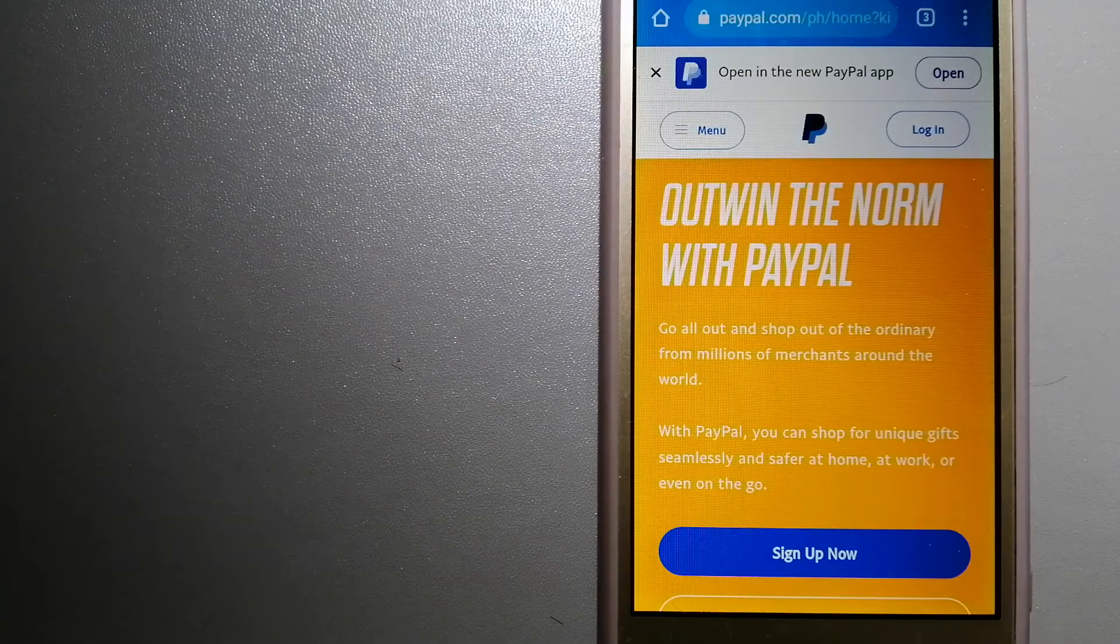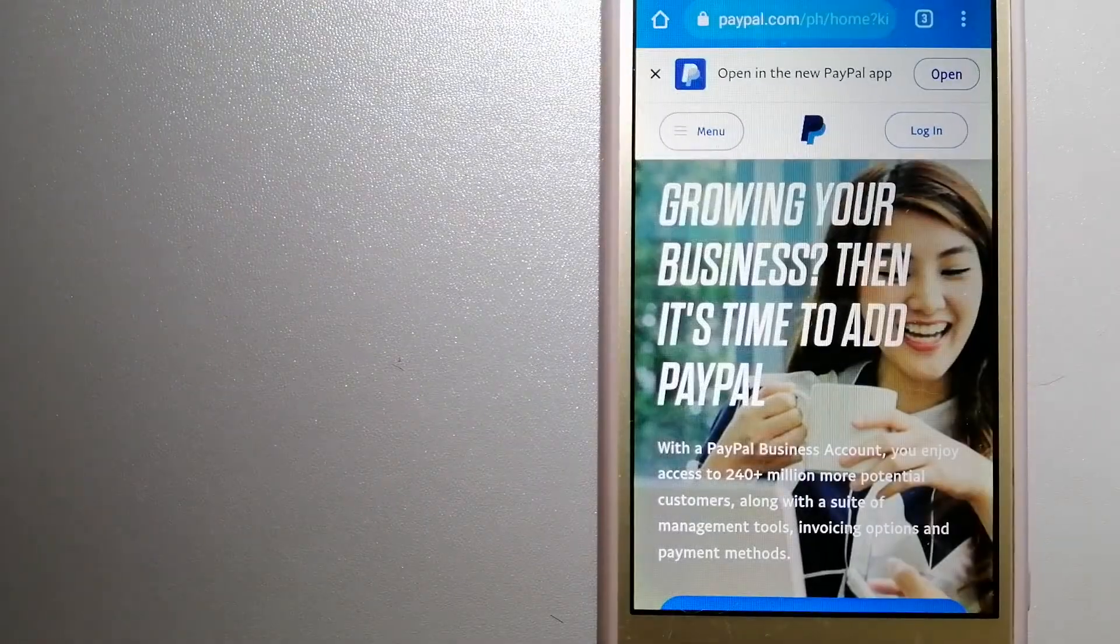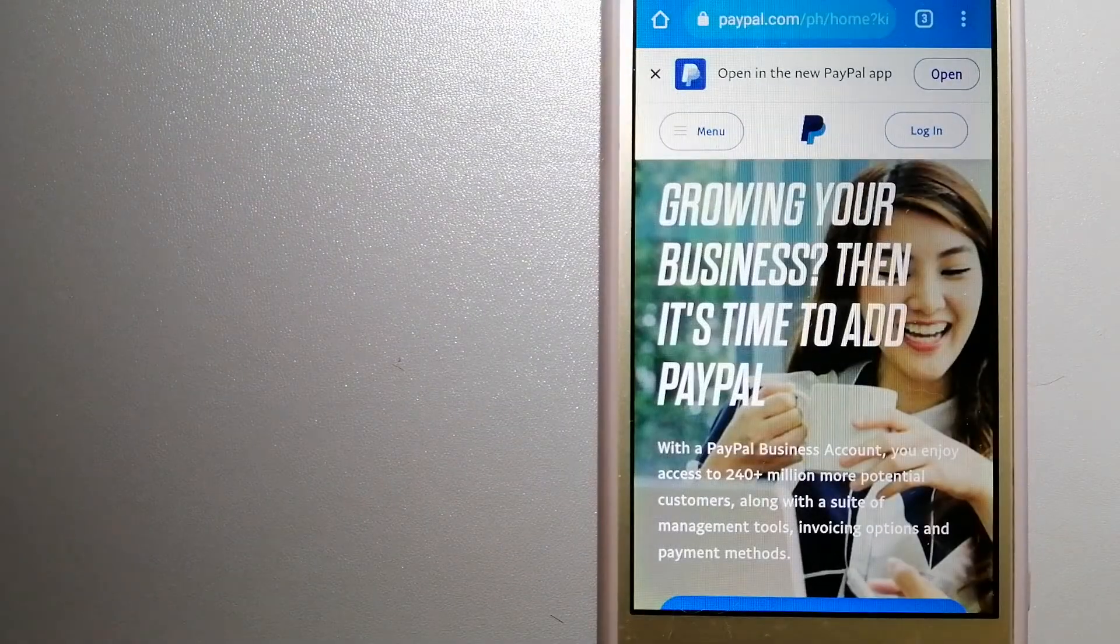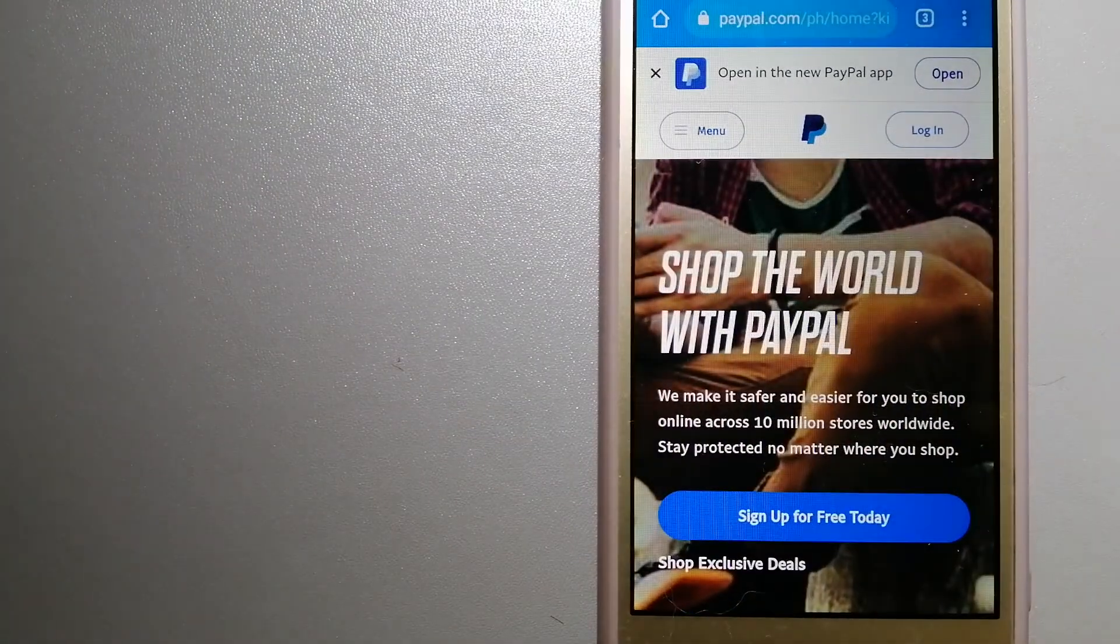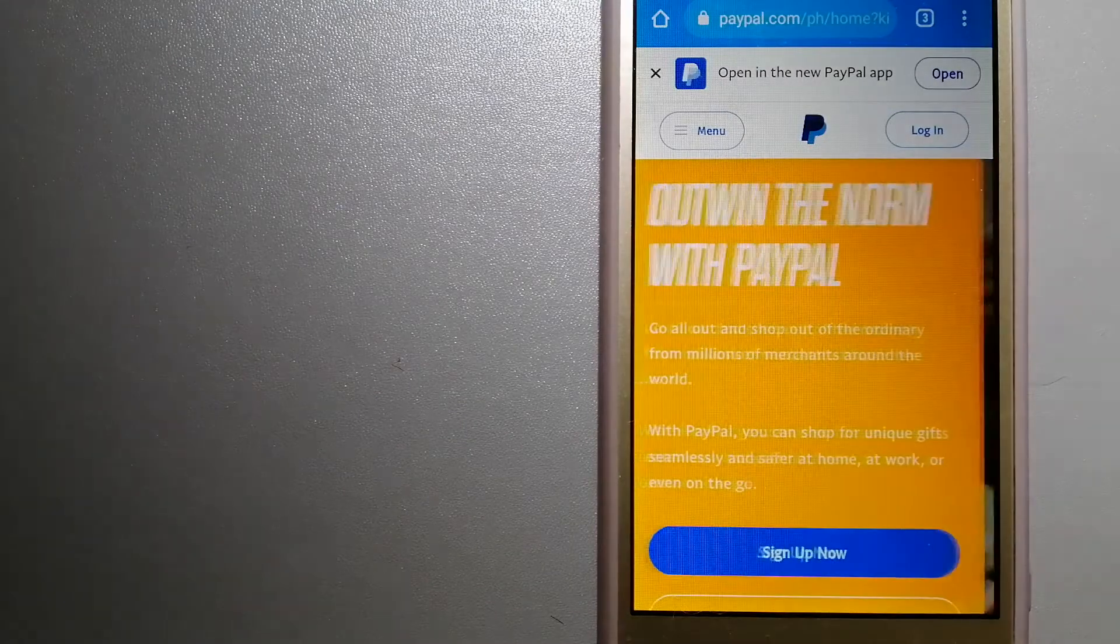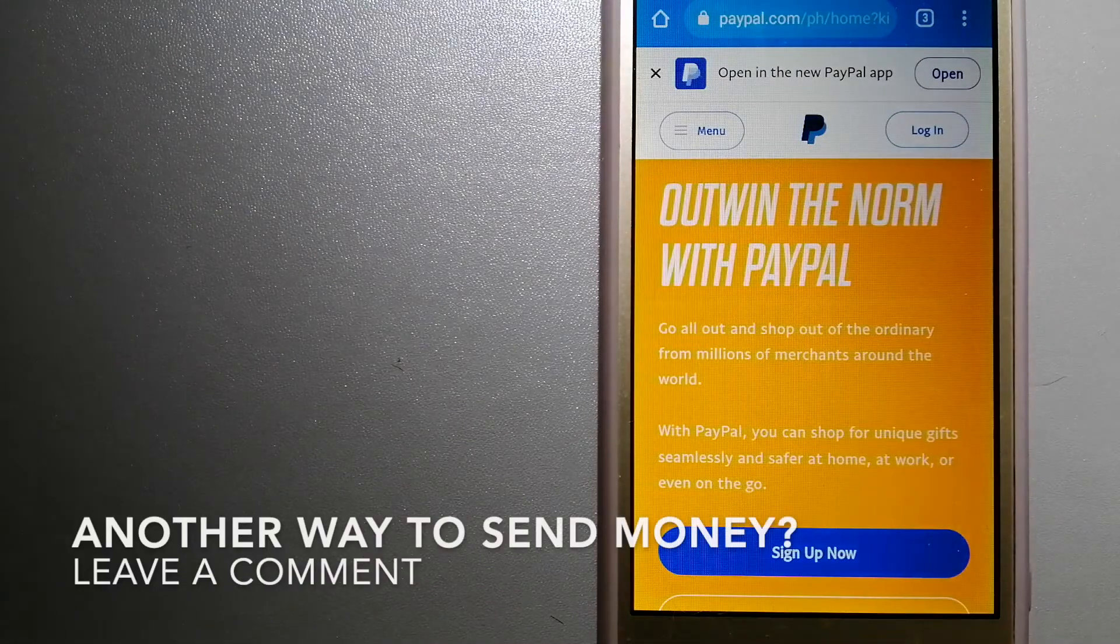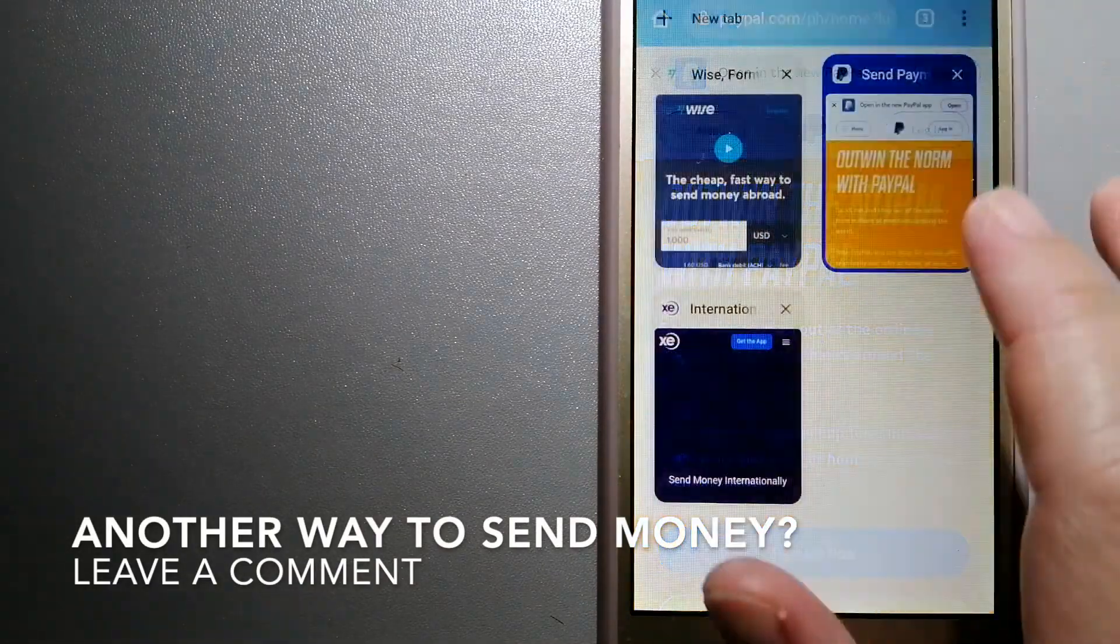You can also use PayPal to securely send money to your friends and family, as well as to receive money from people. For more information on PayPal, just check the video description.